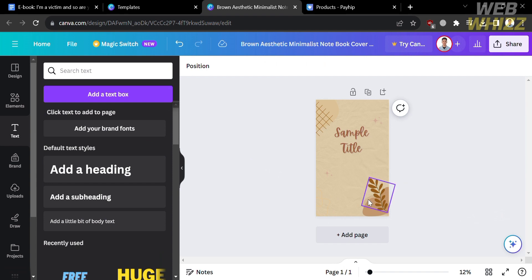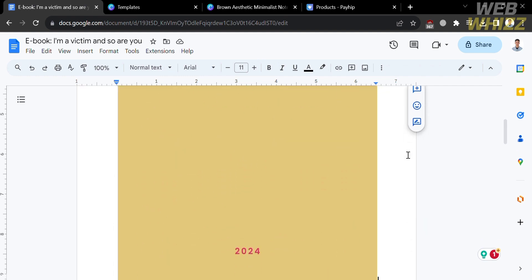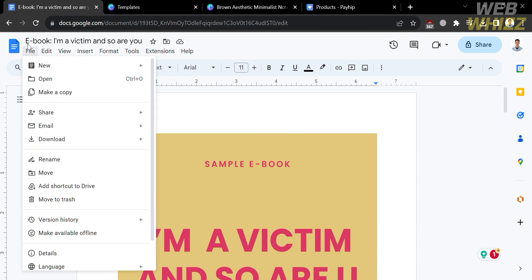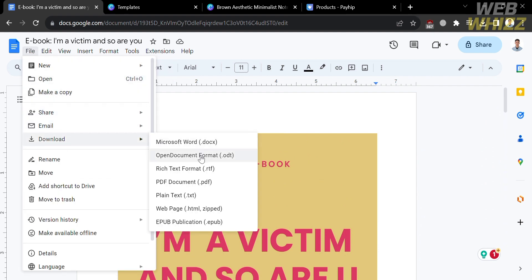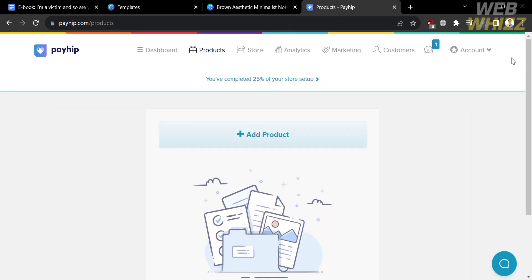After customizing your book cover using the template, to download it, click the Share button on the top right corner, then click Download to save the image to your files. After that, go back to your Google Docs and insert the book cover image you just created. You can also start typing the content of your e-book. After adding the book cover and content, download the file as a PDF by clicking File, then Download, and choosing PDF as the file format, since PDF is the most common file type for e-books.